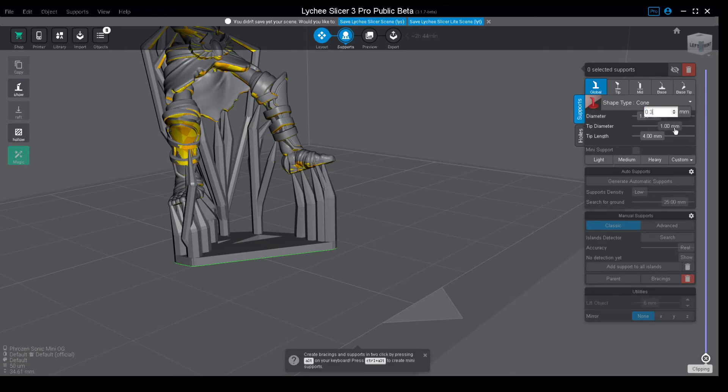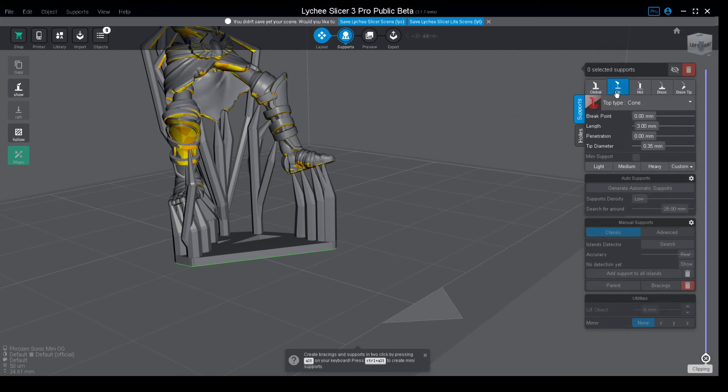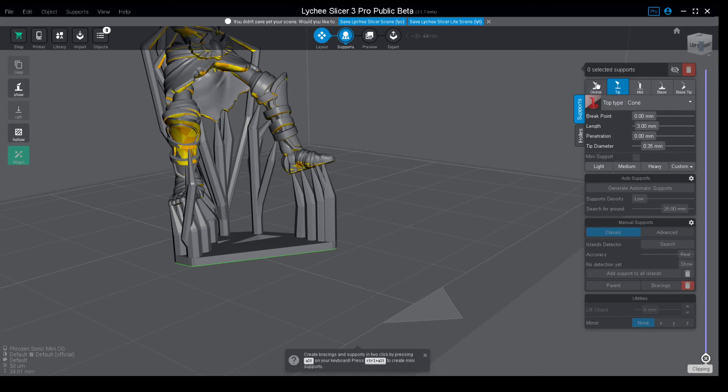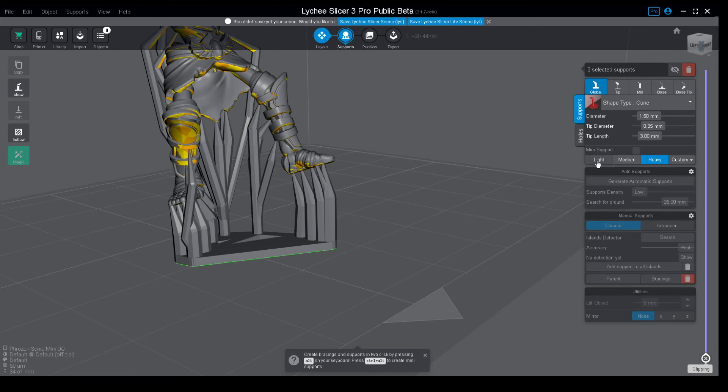So let's introduce 0.35, the tip length to 3. Once again go to tip penetration set to zero and then check that everything is as you want it. There's no conflicts but that would not matter at all. Go to heavies and click on override. Now you have your lights, you have your mediums, and you have your heavies.